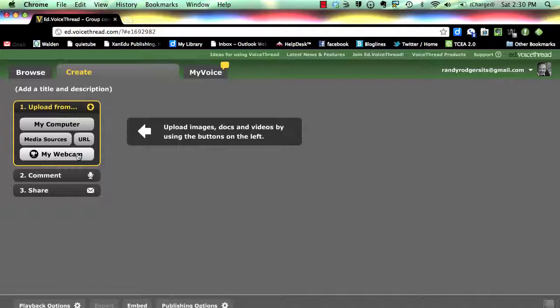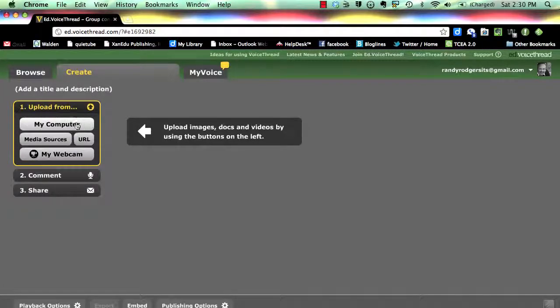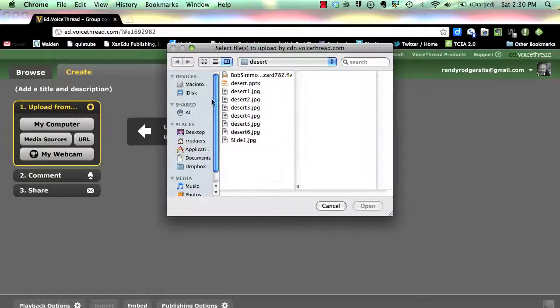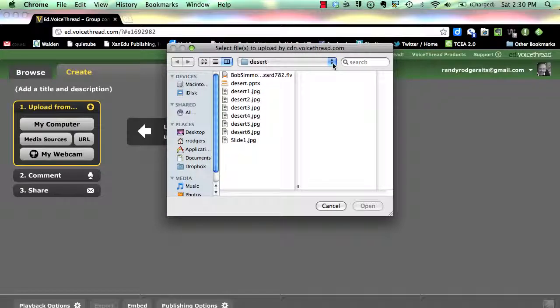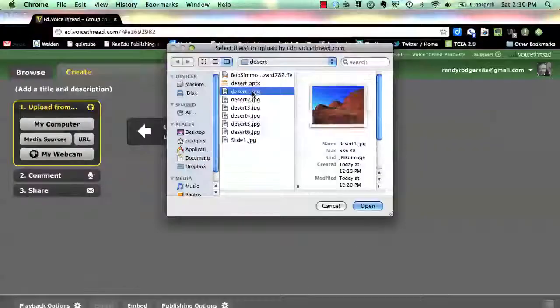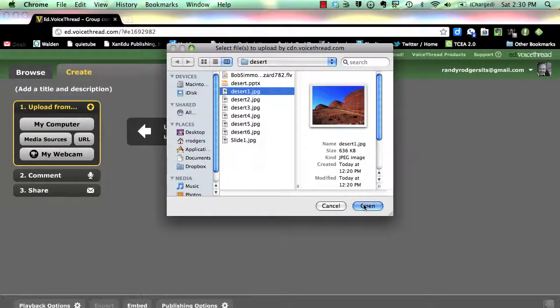For this tutorial, we will use the My Computer option. Click on the My Computer button. Now, browse to the file folder containing the media you wish to add. To add an item, click on it, then click Open.